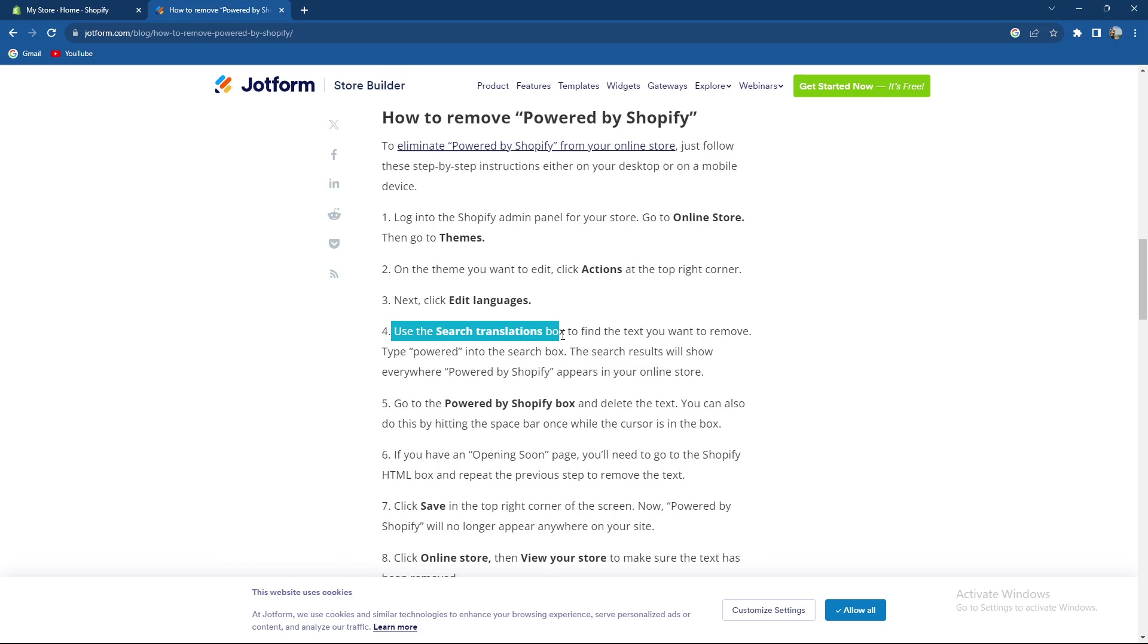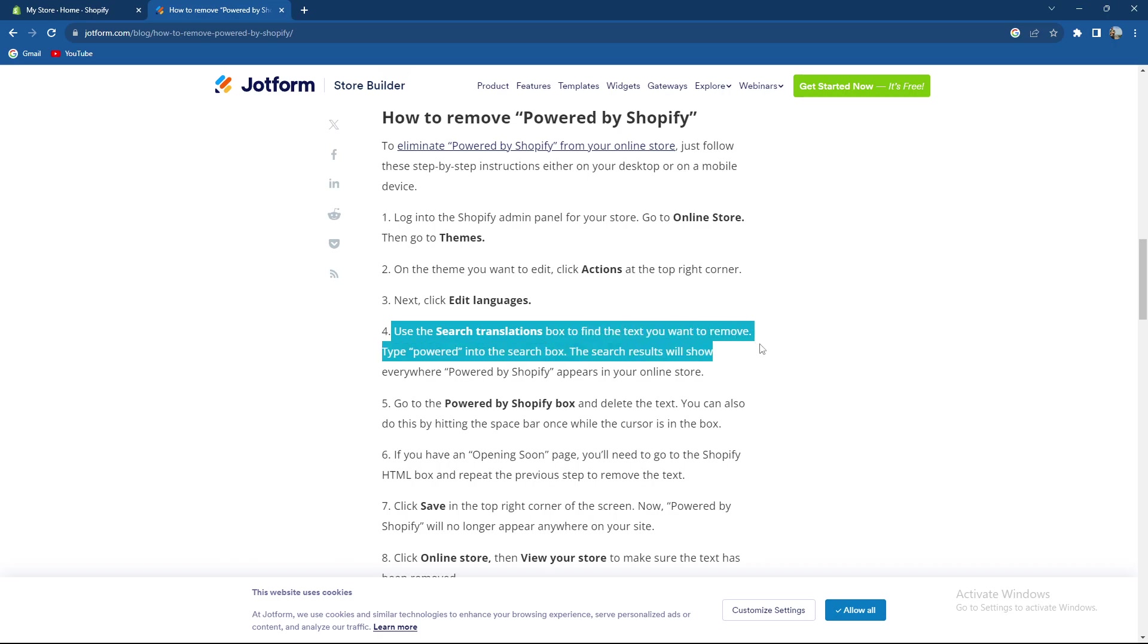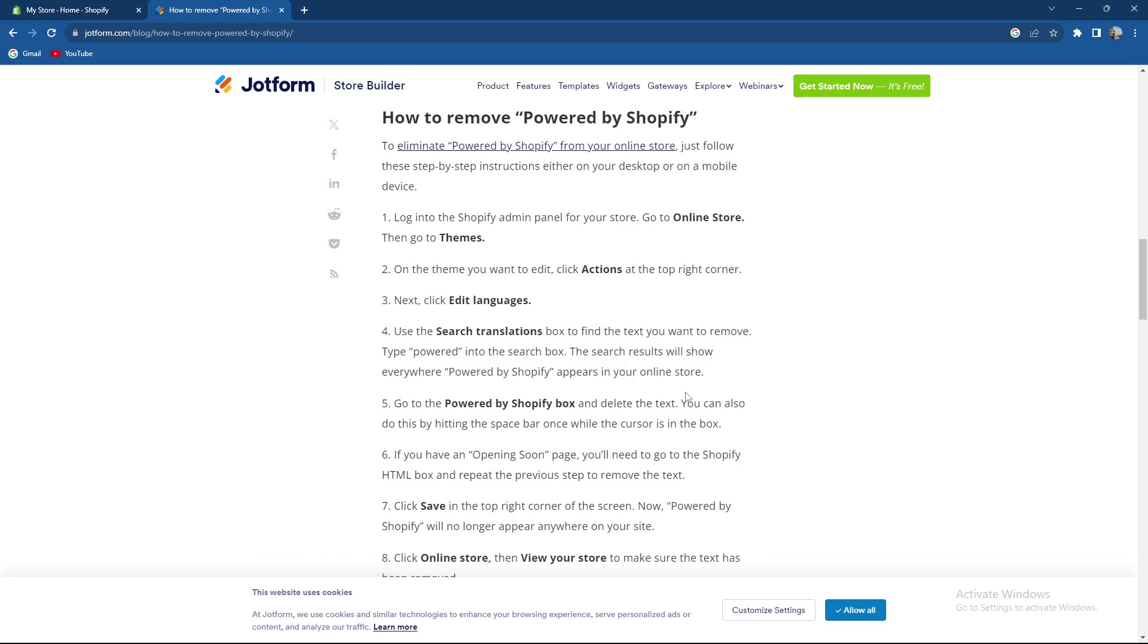Use the search translation box to find the text you want to remove and type Powered into the search bar. The result will show everywhere Powered by Shopify appears in your online store.